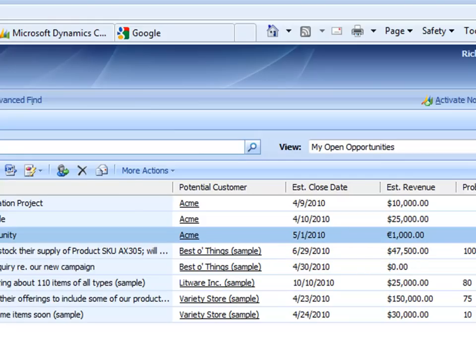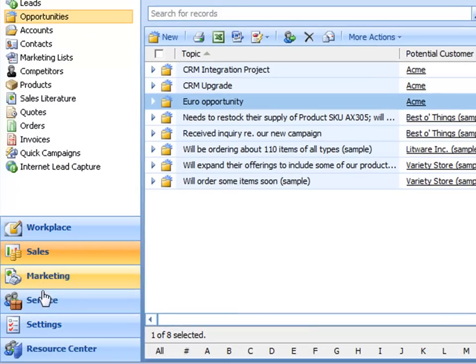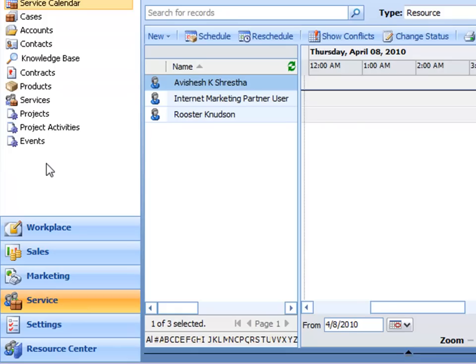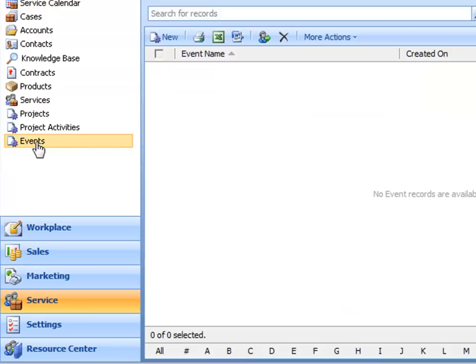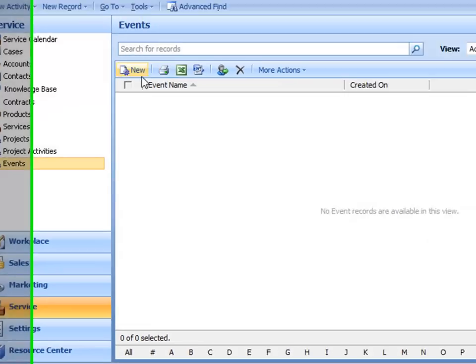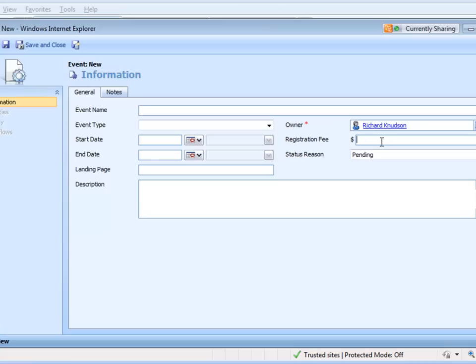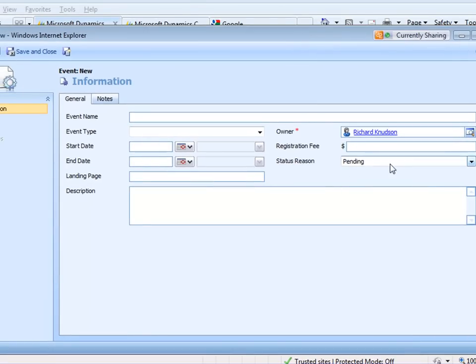Now, let me show you one slight complication to this. If you go to a custom entity like event, remember we had a registration fee on event. But notice, on the event form, there's no way to select on this custom entity what currency it is.